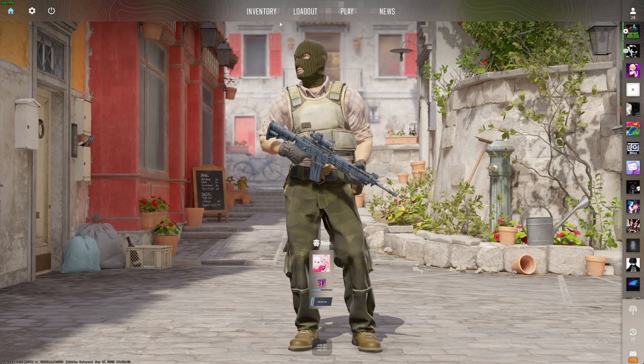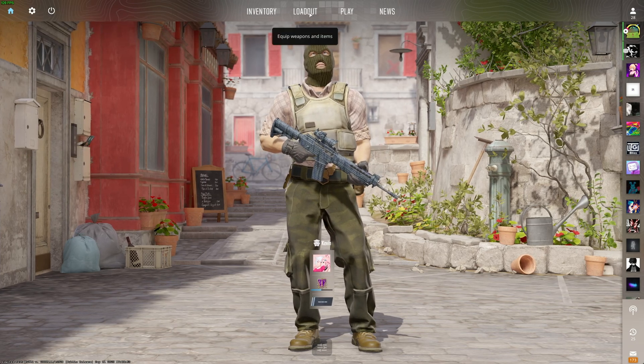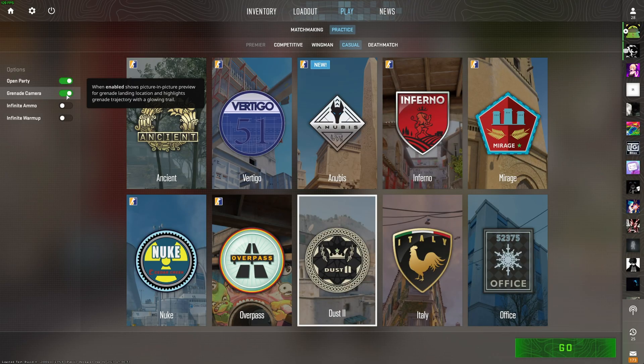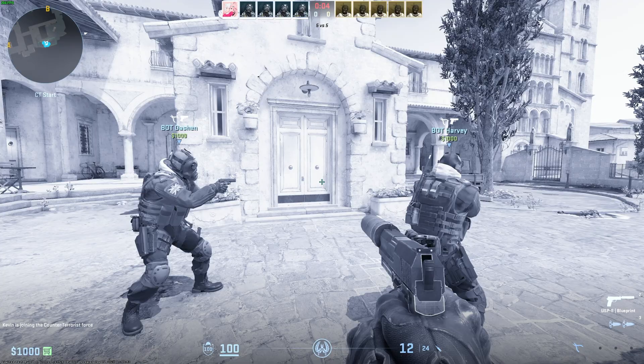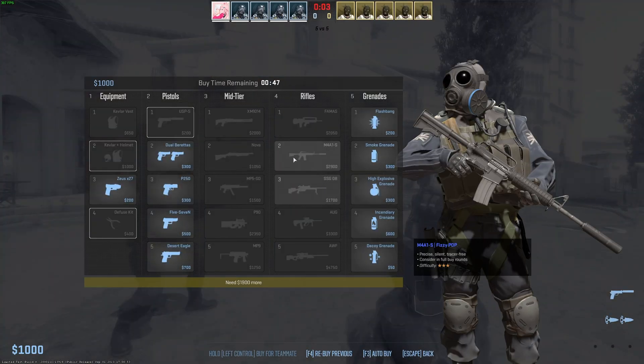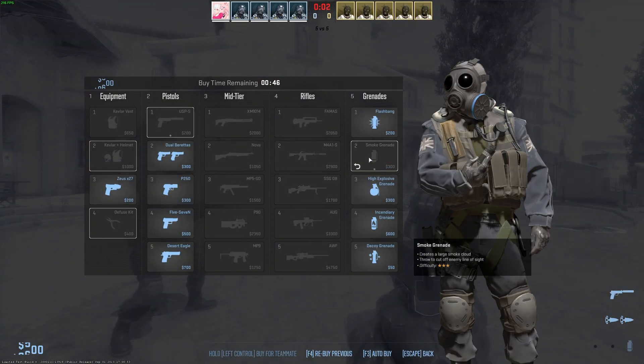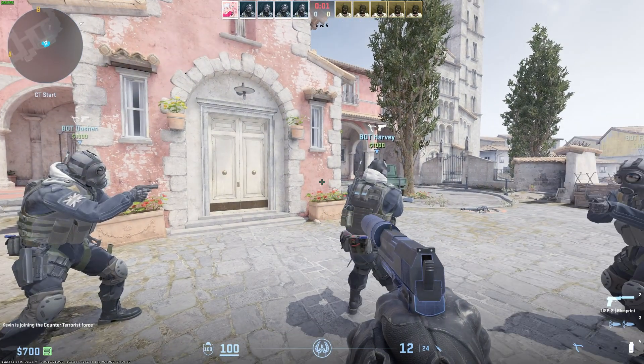any game, and with the grenade camera enabled on, say, I don't know, Inferno, we should be able to get ourselves a smoke grenade and test things out.